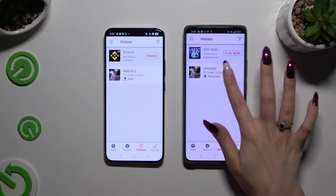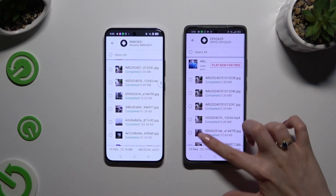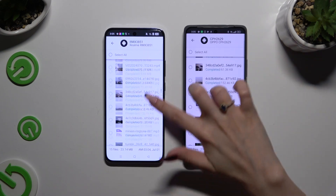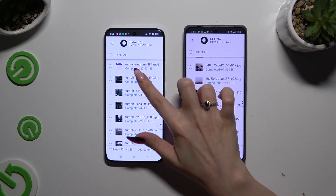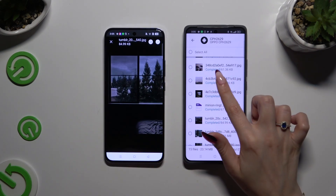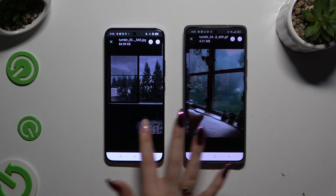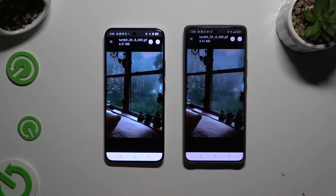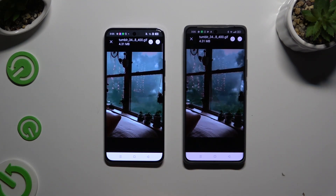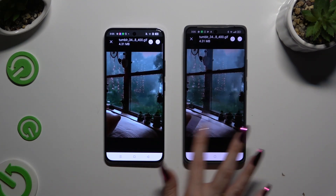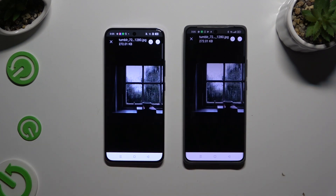As you can see, after that all of my files were successfully transferred. Thanks so much for watching. If you enjoyed this video, don't forget to leave a like, comment, and subscribe. Bye bye.